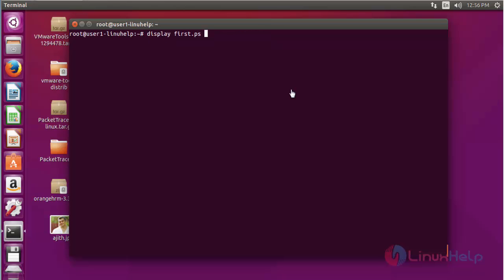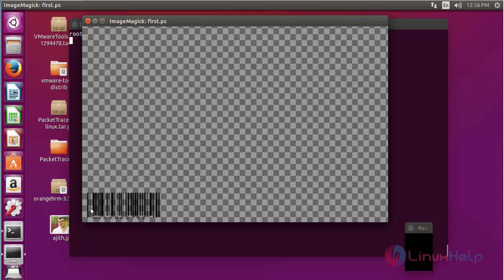Next, open the generated barcode file by using the display command and press enter. This is your generated barcode. This is the way to create the barcode in Ubuntu machine.